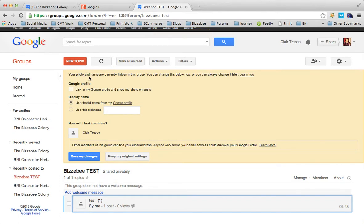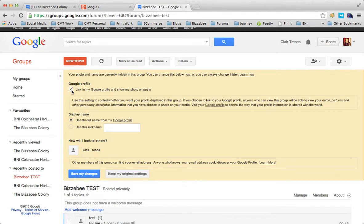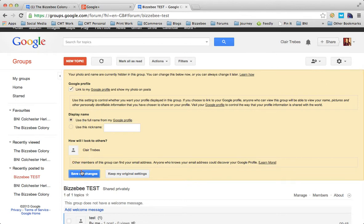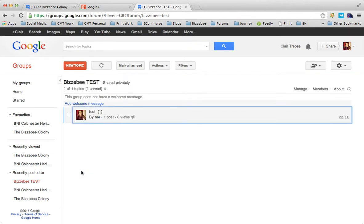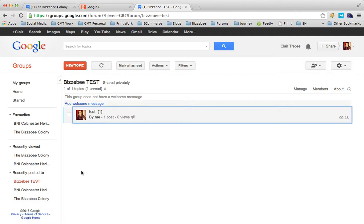Your photo and name are currently hidden within this group. I can change this now or later. If I have a Google profile, which I do, I'll link it to my Google profile which will show my photos on the posts. I'm happy for it to use my full name because I want to communicate with people and want people to be able to find me. I recommend that you really do that yourself because you want to be approachable and completely transparent.